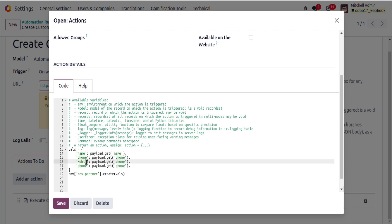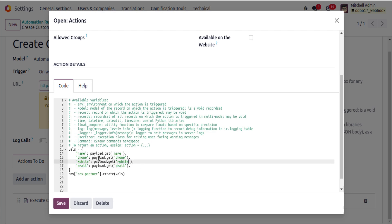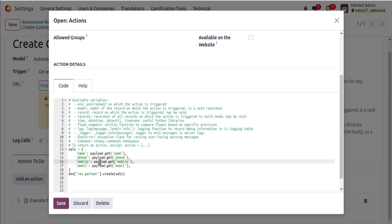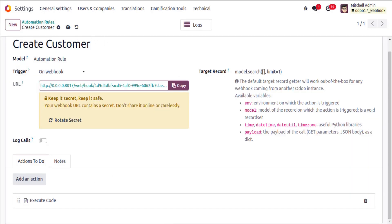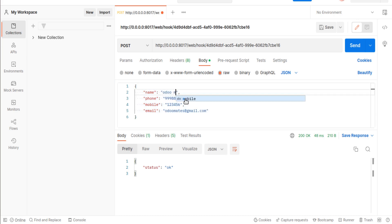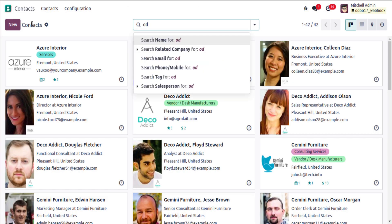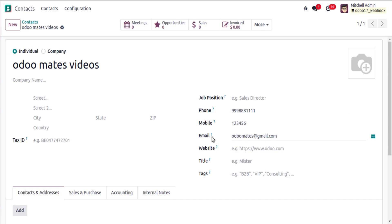In the automation rule's Execute Code action, add additional lines to read from the payload: phone = payload.get('phone'), mobile = payload.get('mobile'), email = payload.get('email'). Include these in the vals dictionary passed to the create method. Hit Save. Now send a new request from Postman with name, phone, mobile, and email values.